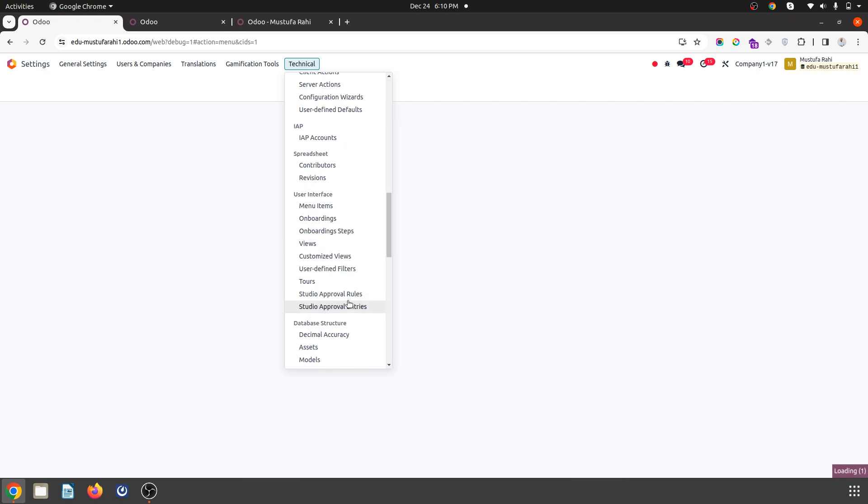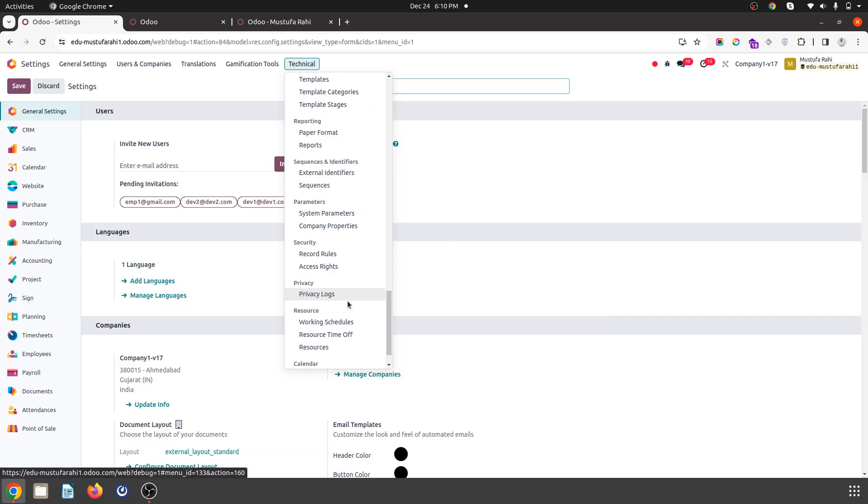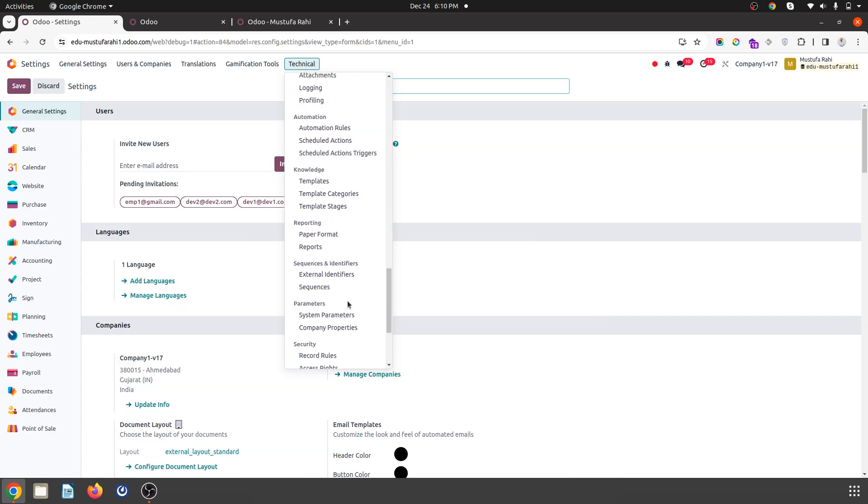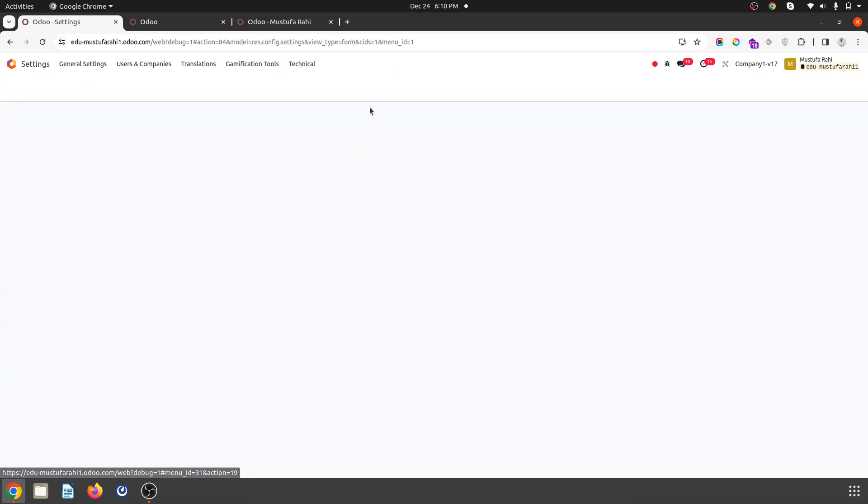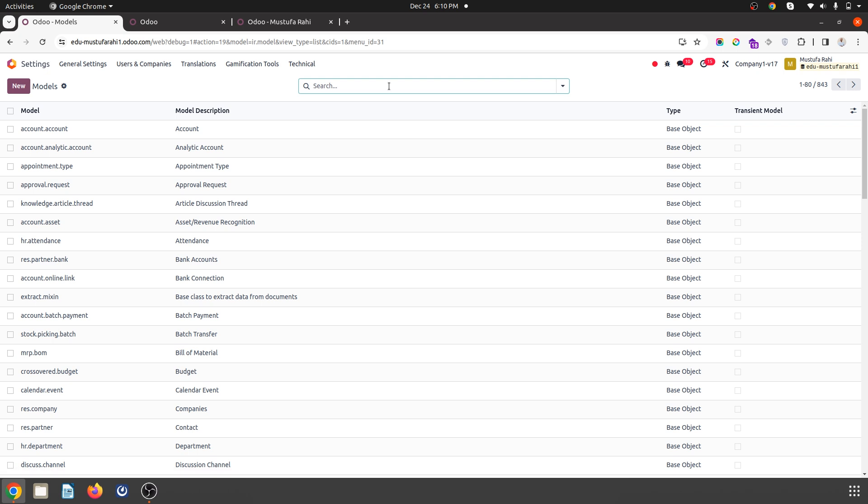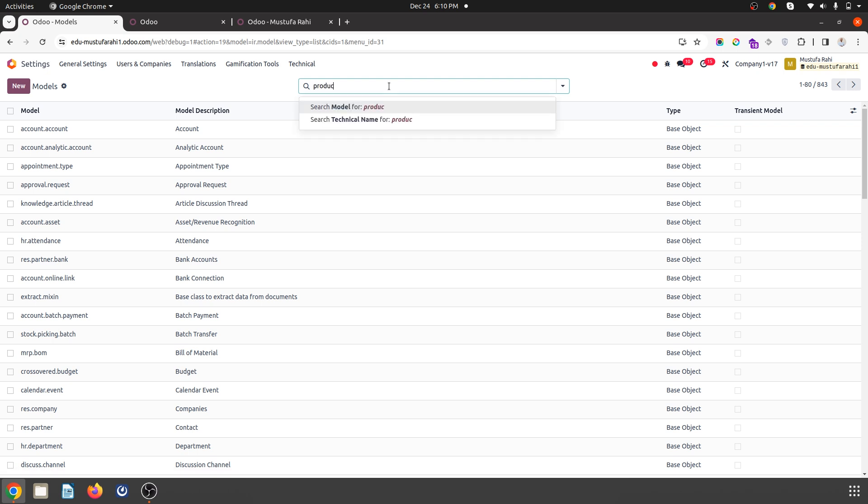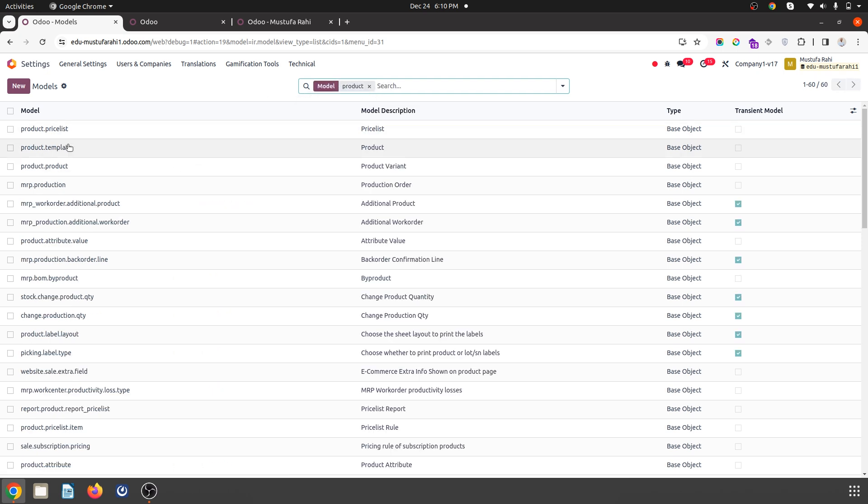Over here, you need to just go to models and identify the models which are related to products. We have two models: product template and product product.